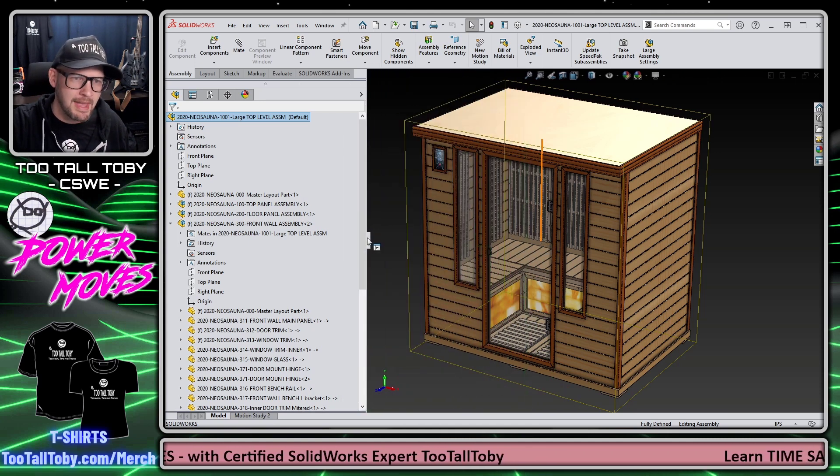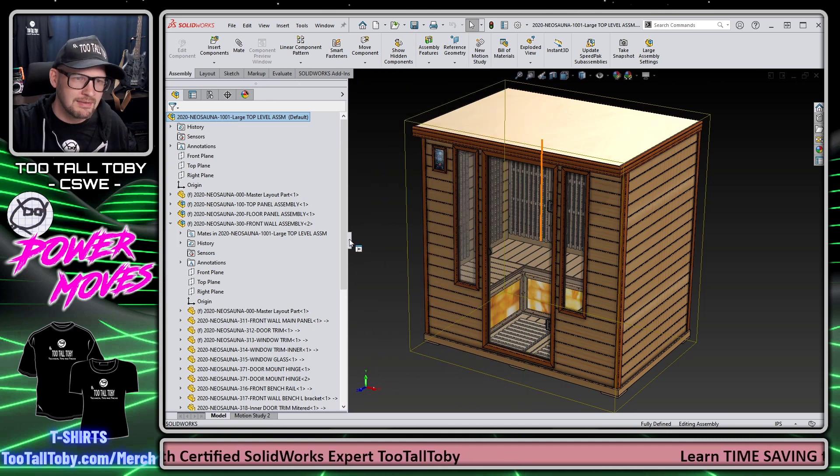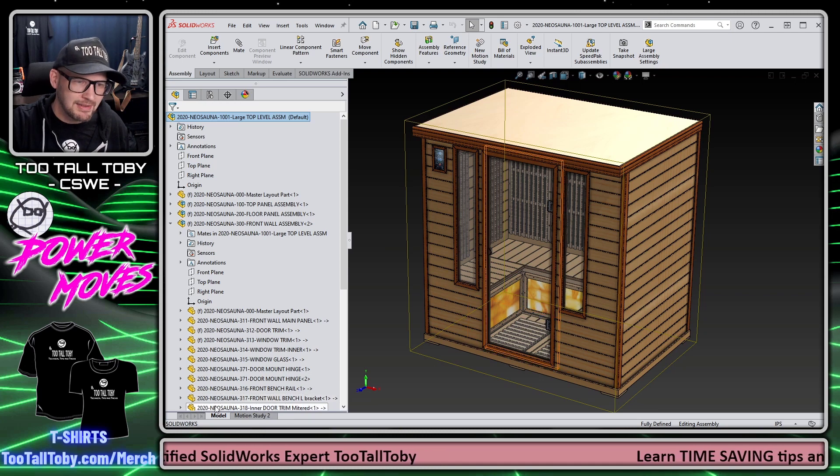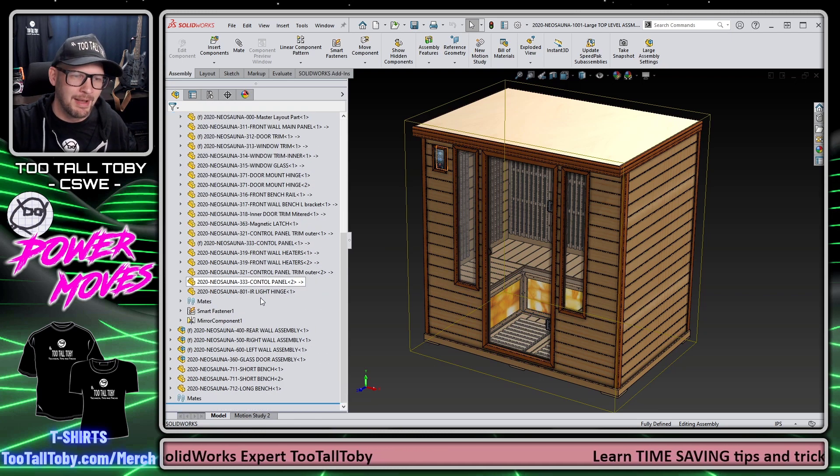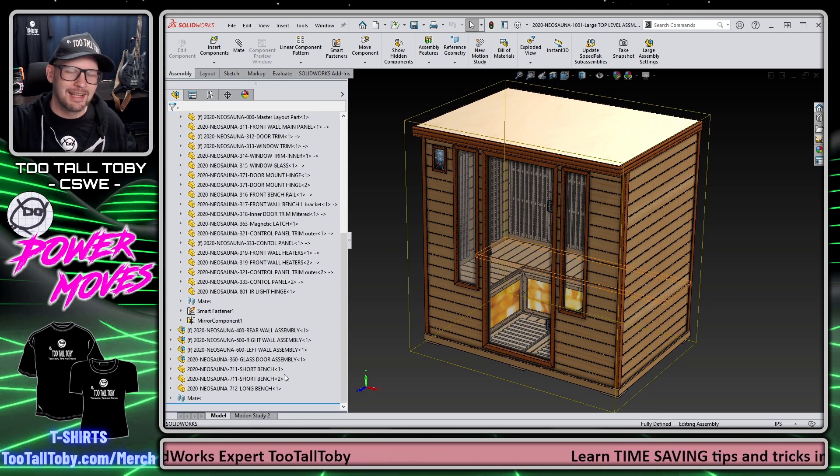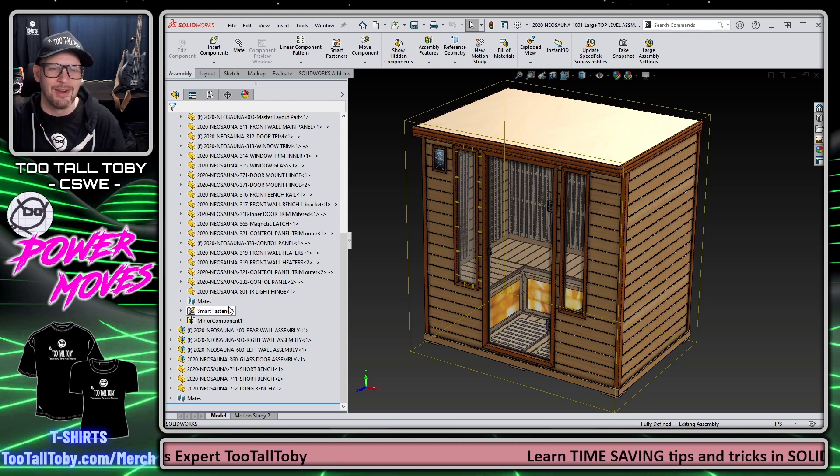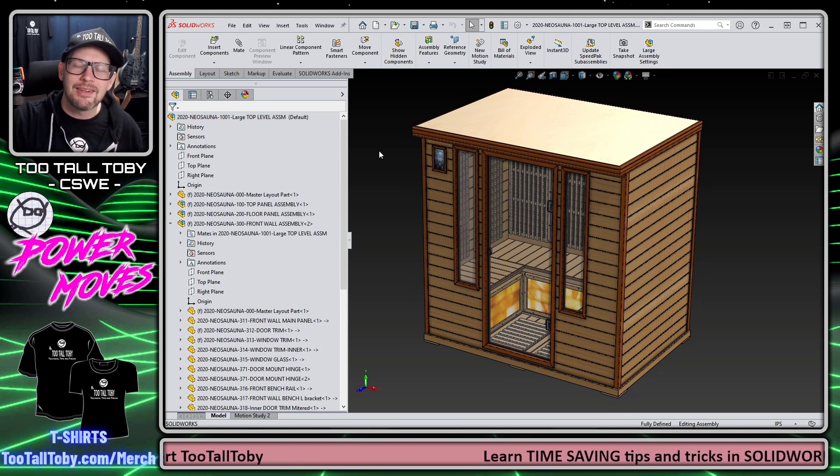Once we unselect both of those, you can see that the tree is much more manageable. We can see everything that we need to see in the tree here, and I'm happy to say that we no longer have a scroll bar at the bottom, so we're not going to run into that issue of everything being shifted all the way over to one side.